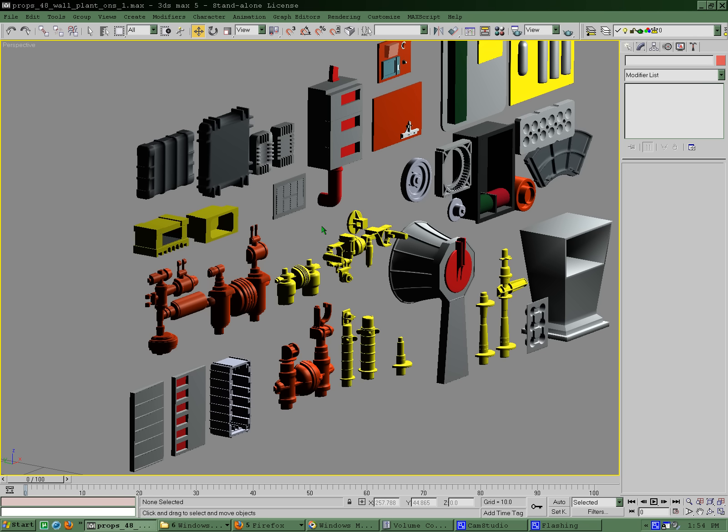Shouts out to the folks over at Sci-Fi Meshes, TrekBBS, StarTrek.com, Okudagrams, folks over at Daz3D. I'm aware of you all over there. Hats off to you. I've seen a lot of really nice work over there in the Star Trek stuff. So probably some other stuff really good going on over there as well, but some really nice Trek props. So hats off to you.